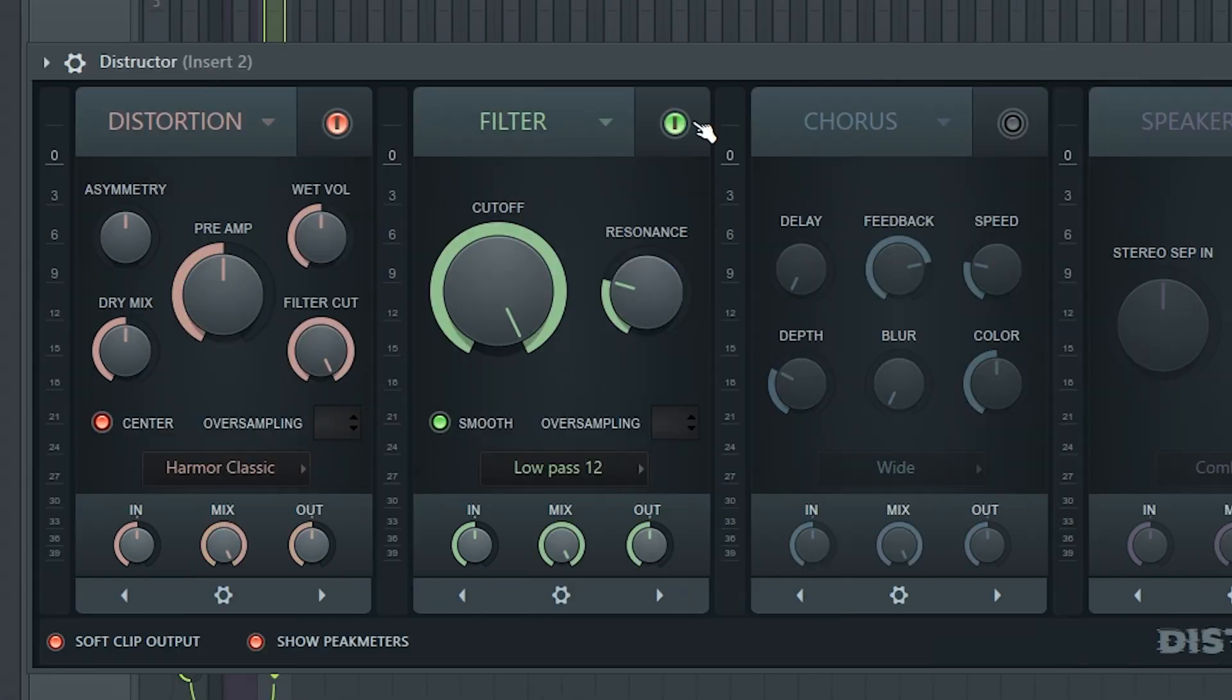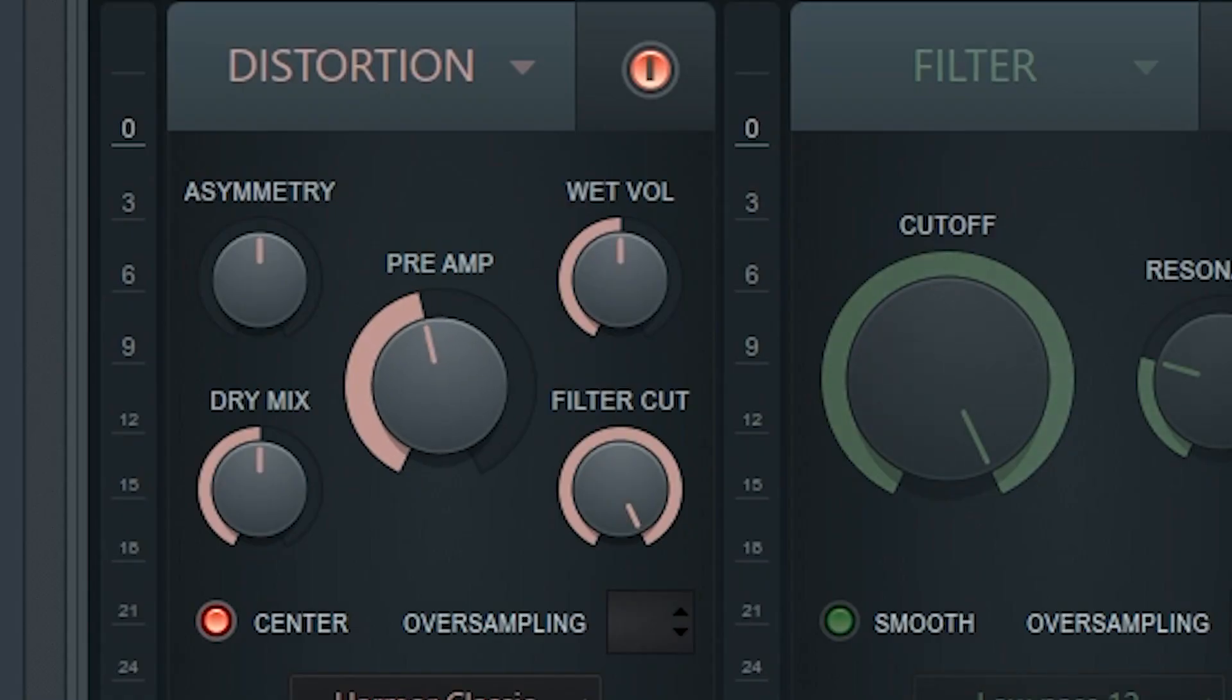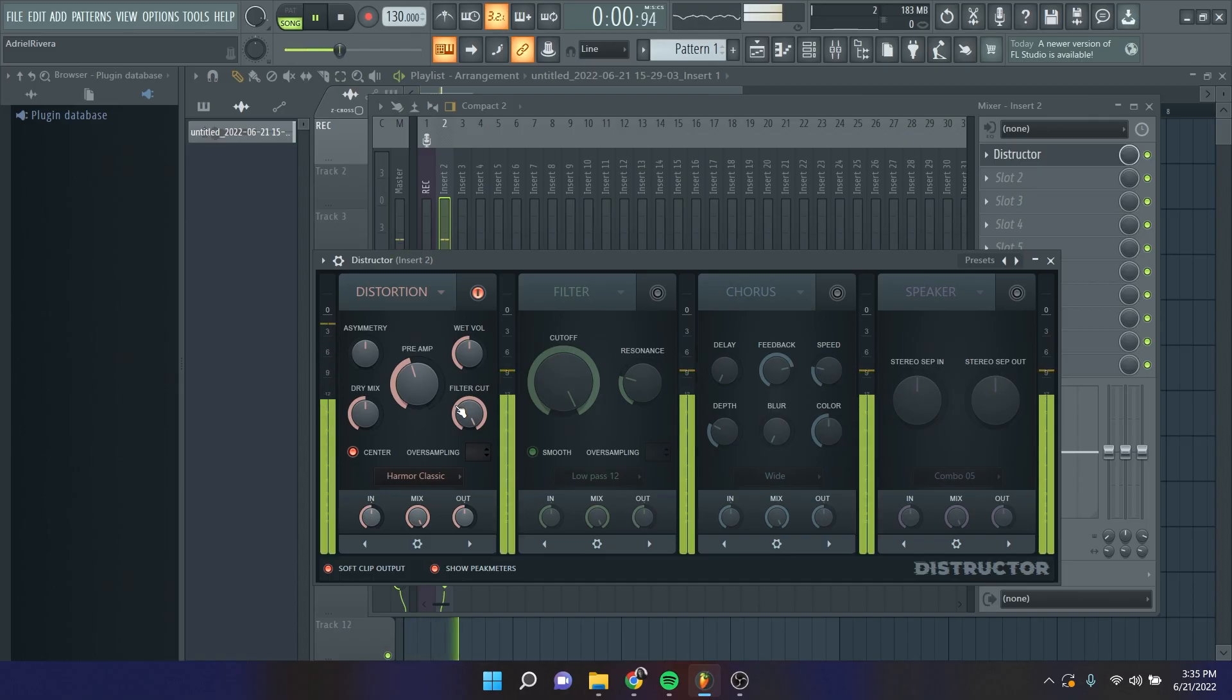Let's add a destructor. Turn off everything but the distortion and adjust it until it has a good amount of grit. Great! Now we got some good distortion.